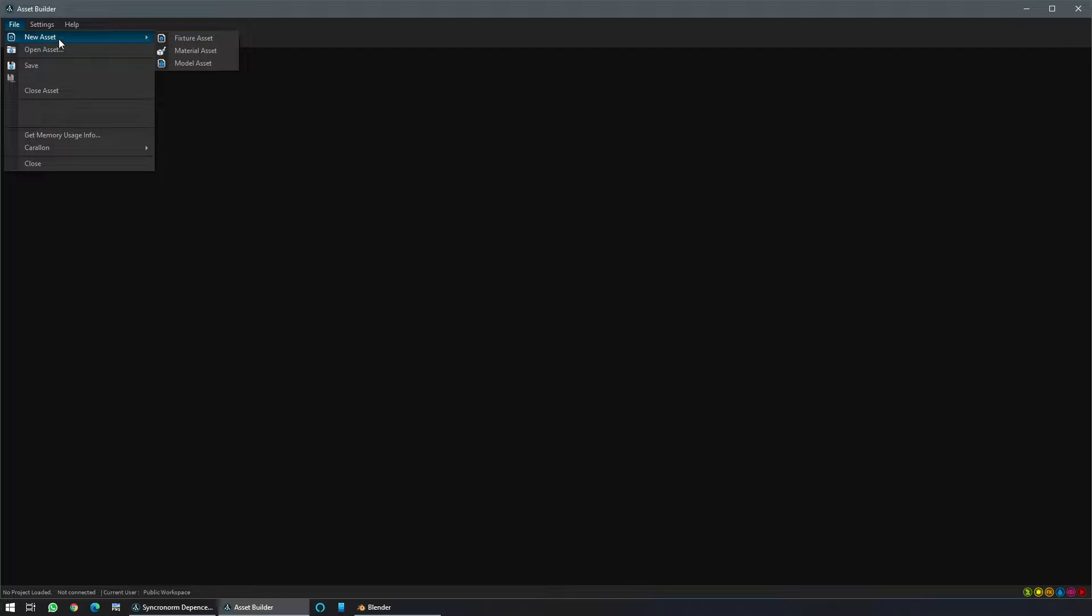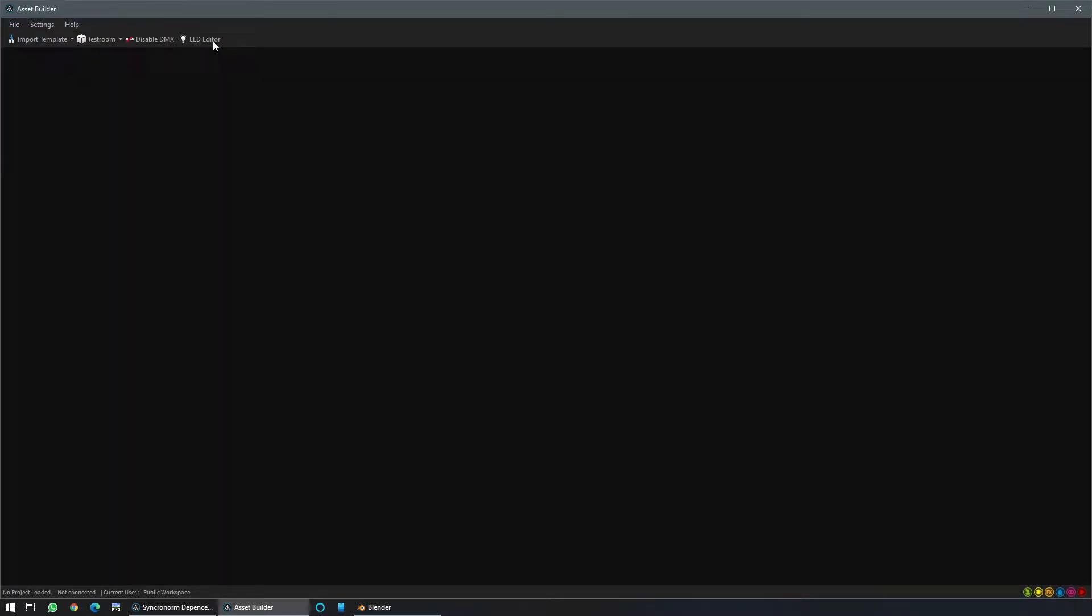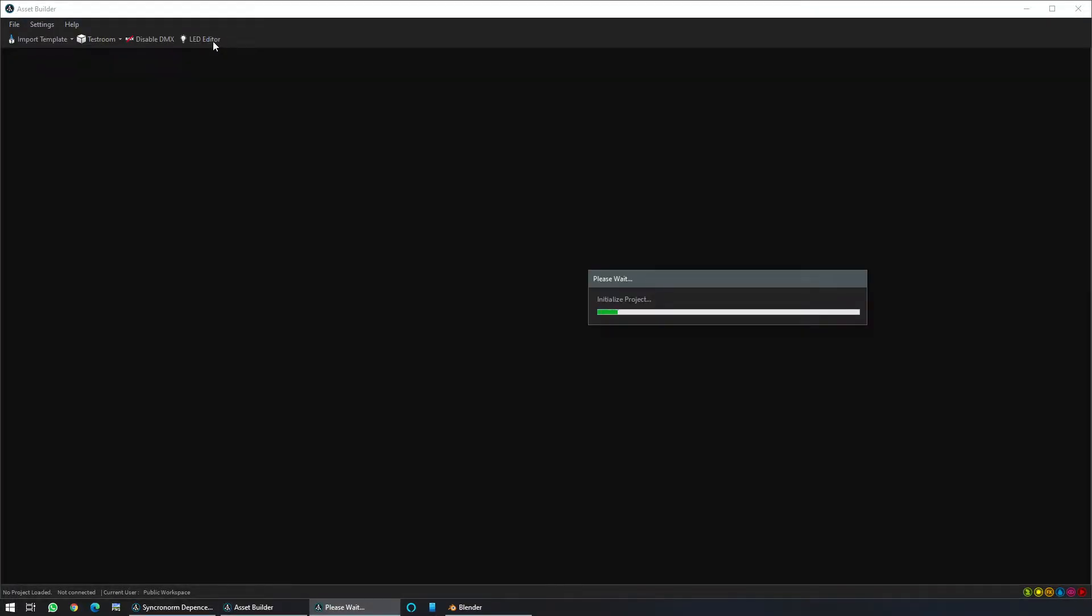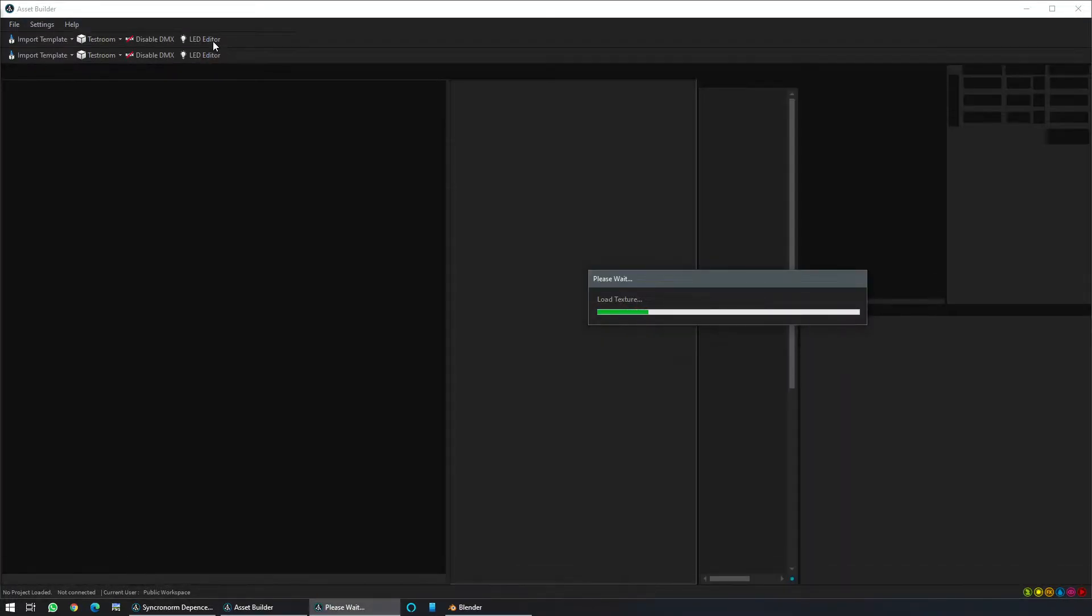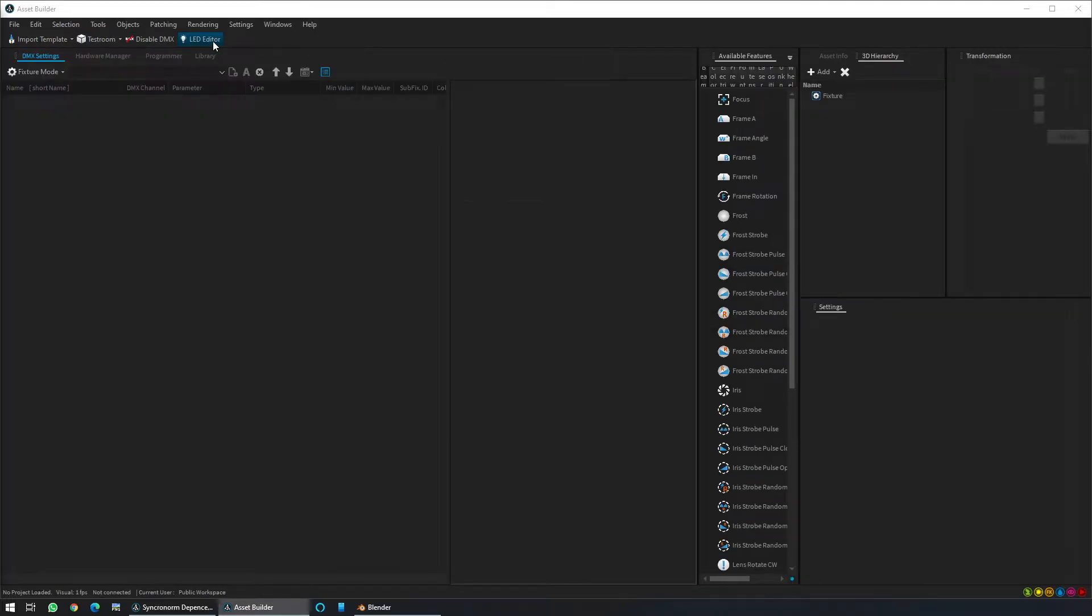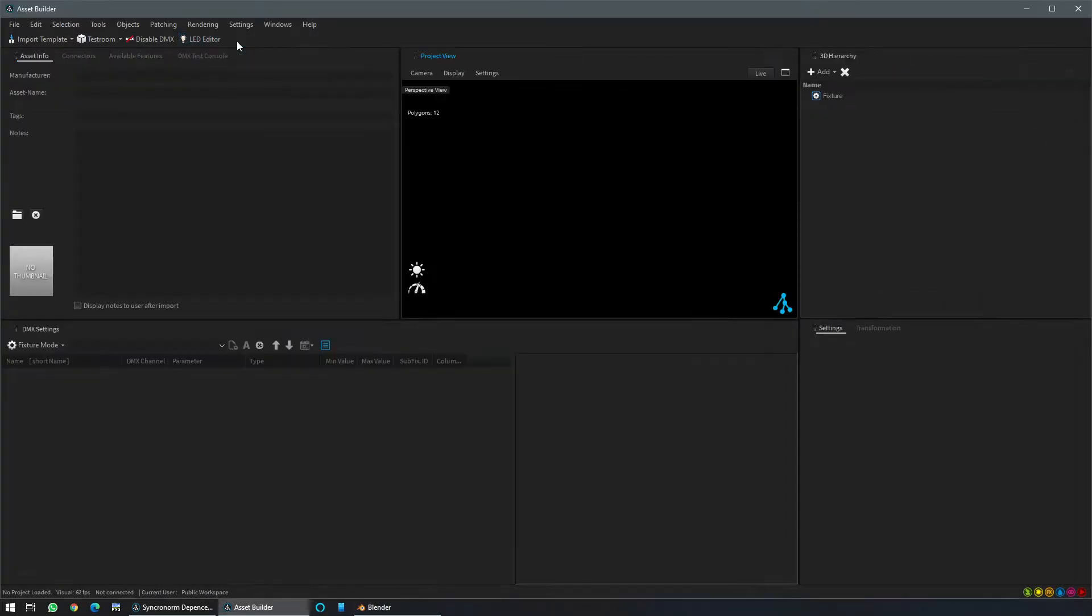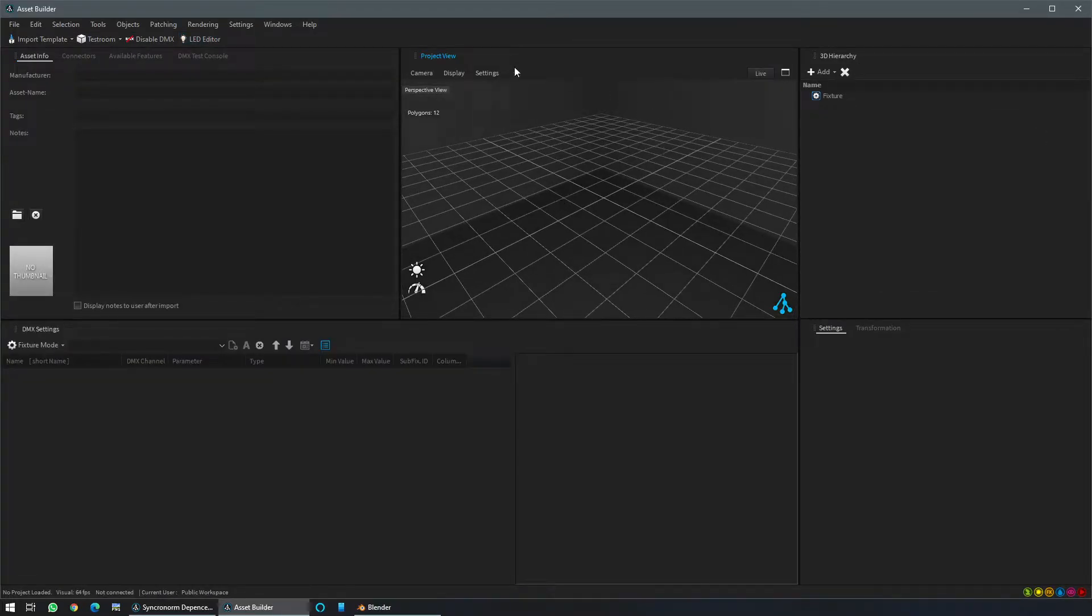So go to file, new asset, and fixture asset. It will open a new full fixture asset. Here it's the default asset builder view. I will not pass through all of the views, we just want to create our fixture.